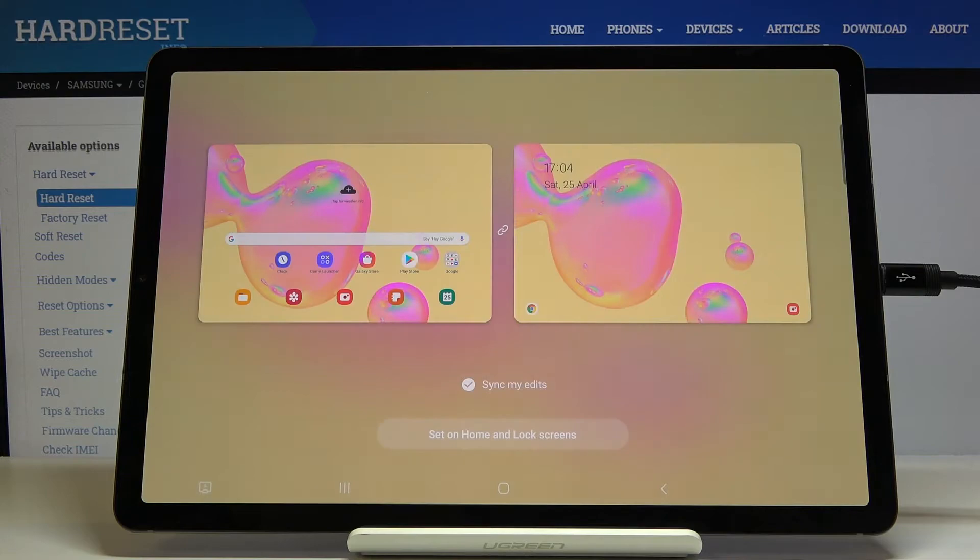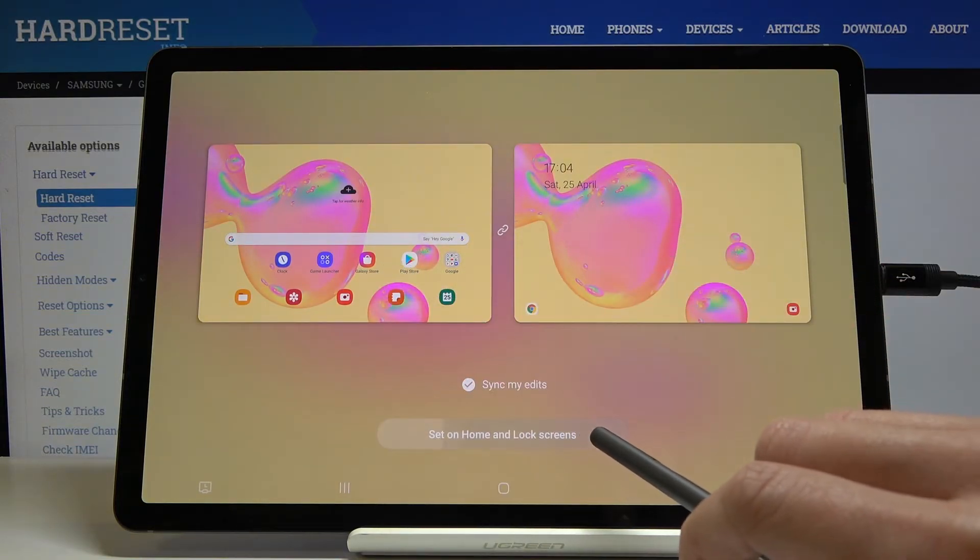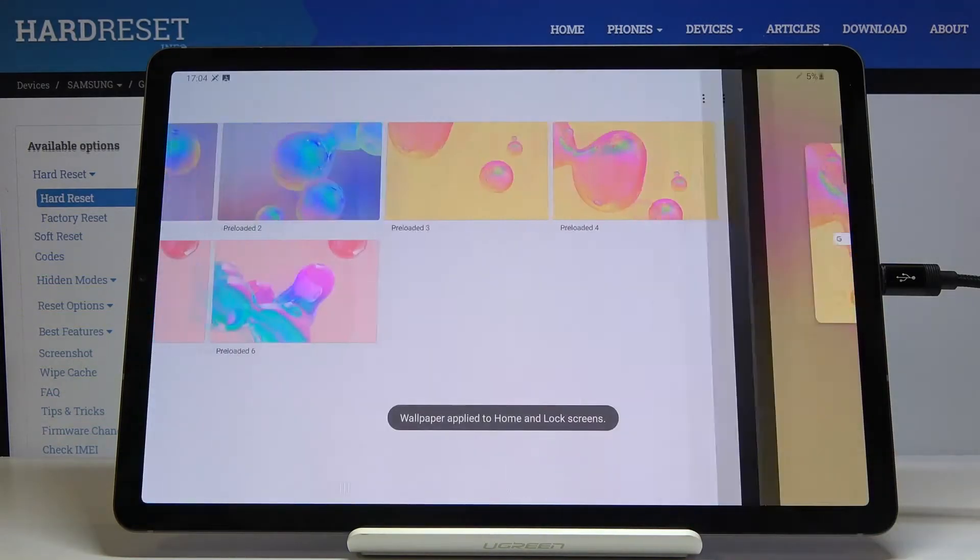This is the picture how it would look like on both lock screen and home screen. Click on set